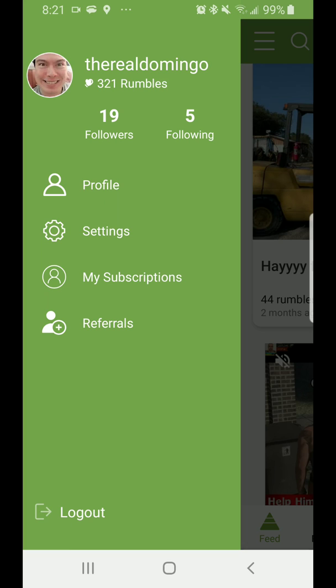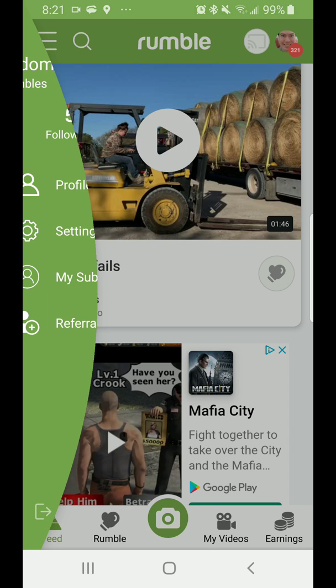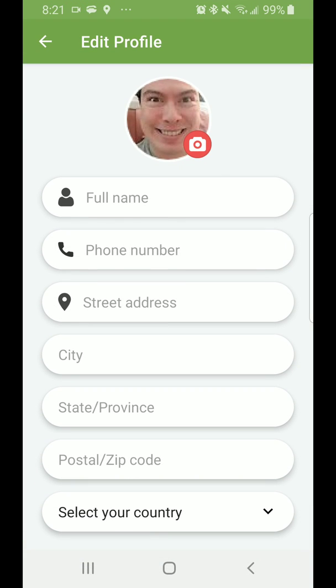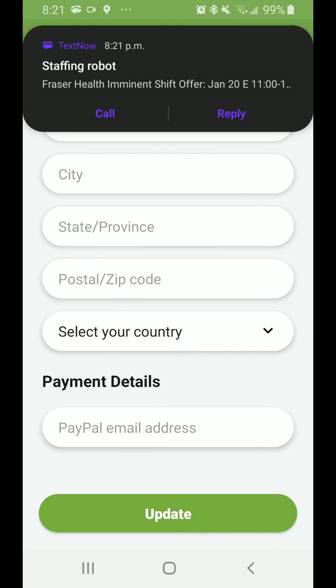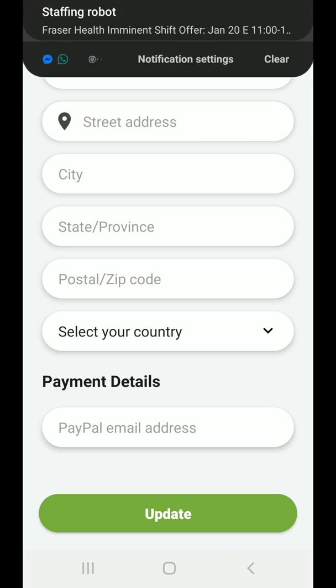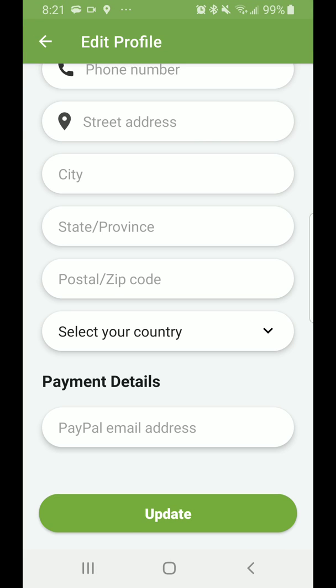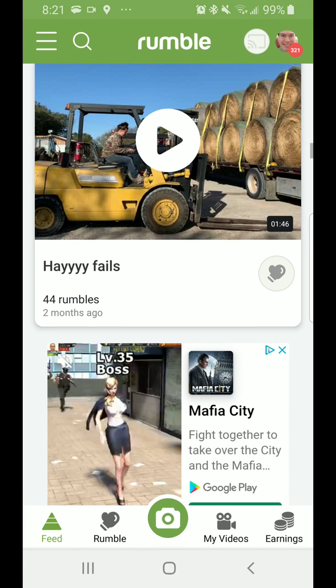If you click on Profile, it will allow you to set up your profile with your full name, country, and payment details. You can update that in your profile — pretty simple.